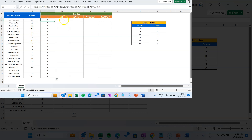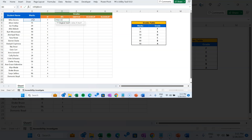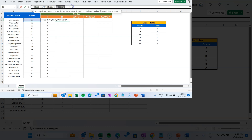Now let's see how we can do it using the IFS function, which is a newer function available in Excel 2019 or greater. It is easier to use compared to nested IF. We use IFS and then provide simple logic: B3 is less than 35, then F. We don't need to put another IF condition — we simply provide the next logic: B3 is less than 50, then E. Another logic: B3 is less than 70, then D.